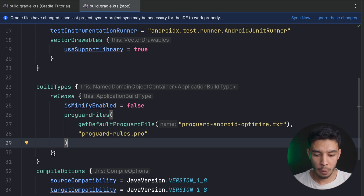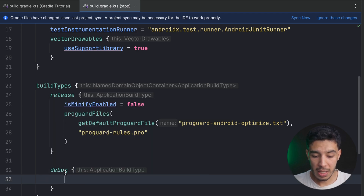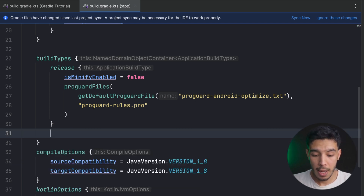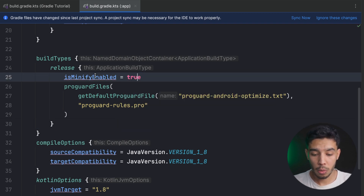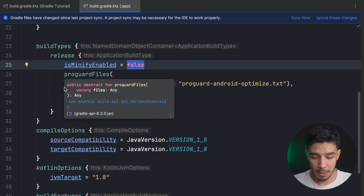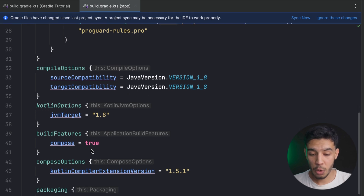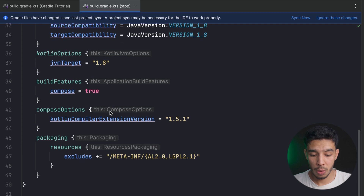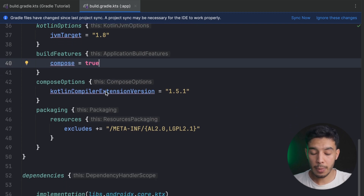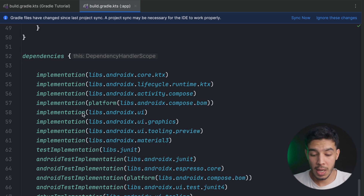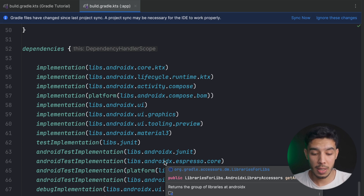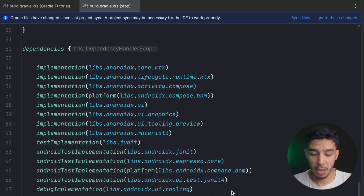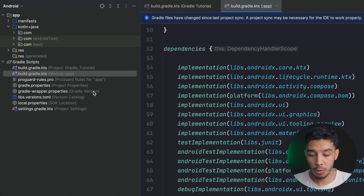Under build types we can have multiple configurations. We have the release build type where we specify things like minify — which can be enabled by setting it to true — only in the release version. We can also add a debug build type with debug-specific settings. Further down, we have compile options specifying Java version and JVM target for Kotlin, Compose configuration, and then the dependencies section where we list all libraries the app uses — AndroidX, third-party libraries like Dagger Hilt, CameraX, and so on.